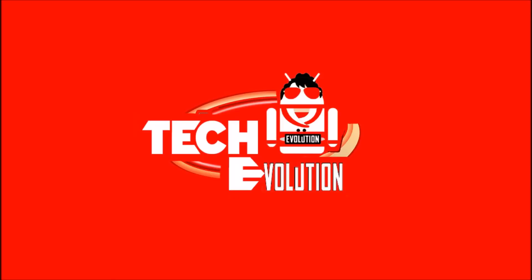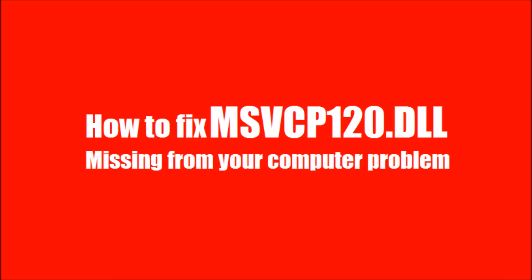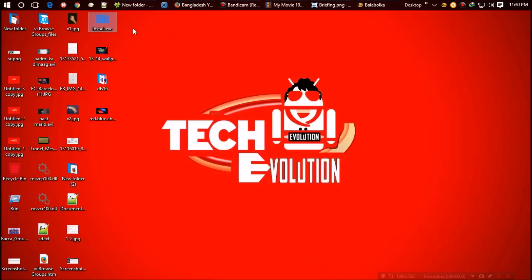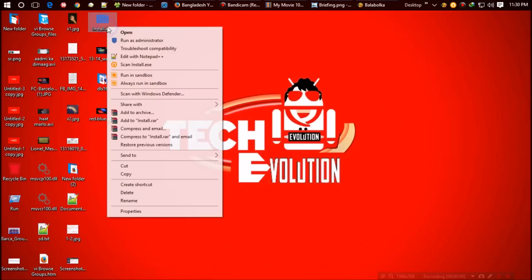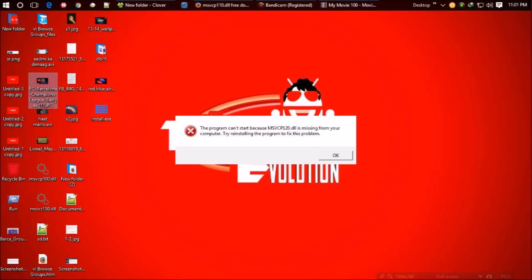Hello everyone, welcome to Tech Evolution. In this short video I'll be showing you how to fix the msvcp120.dll missing problem. Yesterday I was trying to install a program, so I right-clicked the exe file and selected run as administrator. I found this error: "This program can't start because msvcp120.dll is missing from your computer. Try reinstalling." I reinstalled but it didn't work.